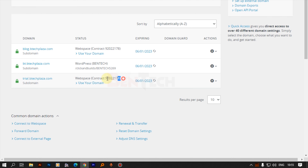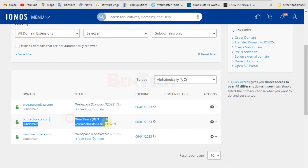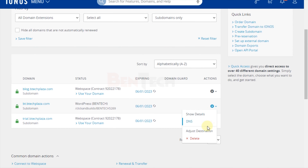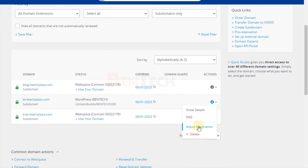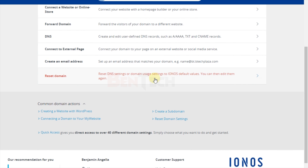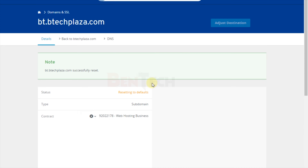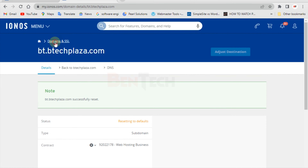To remove the installation from a domain, click the Settings button and then click 'Adjust Destination'. Scroll down and select 'Reset Domain'. If there are even two items, check all of them, then click Reset. After that, you'll be able to come back to Domains and SSL and see that the domain is resetting.